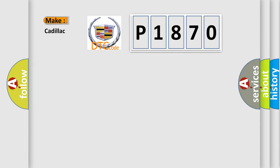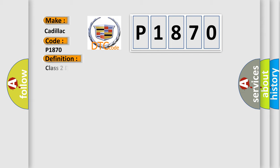So, what does the diagnostic trouble code P1870 interpret specifically for Cadillac car manufacturers? The basic definition is: